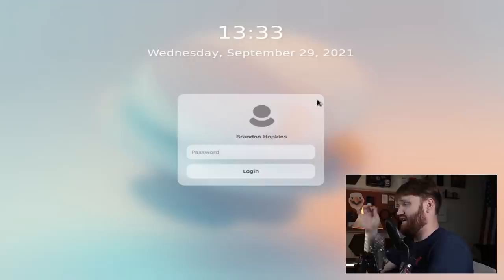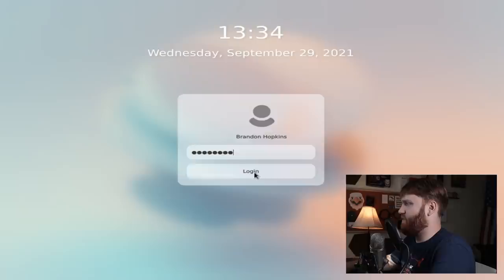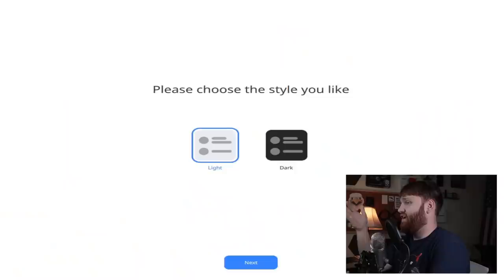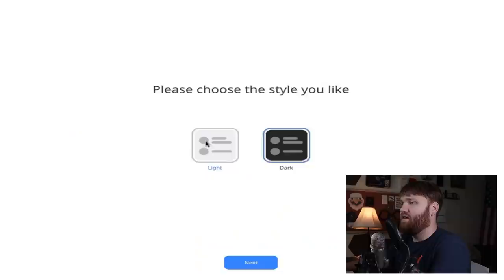We're booting into CutefishOS. You can see their little distribution splash screen there. Unfortunately being that I'm in a virtual machine, the resolution isn't quite there yet, but very nice login screen. And right here is when I ran into my second issue. First not being able to actually boot this on hardware, second for some reason my password just didn't work. I reinstalled it, tried it again, didn't work.